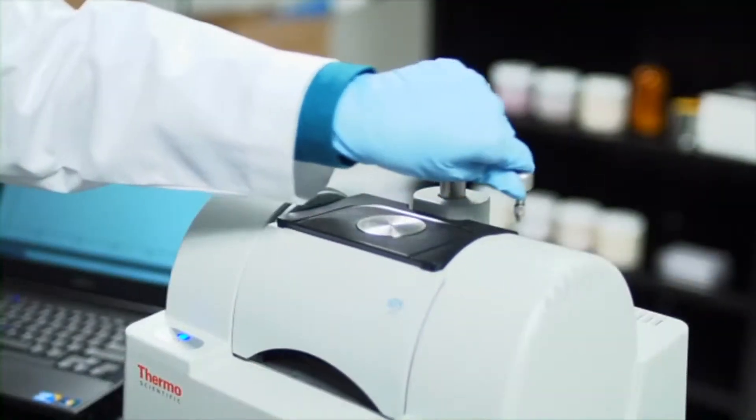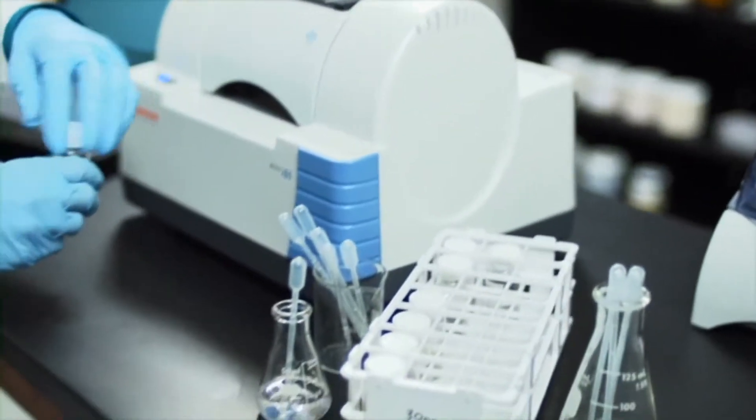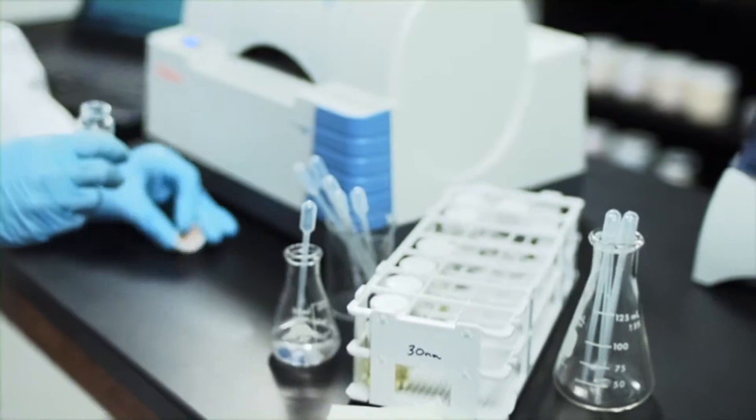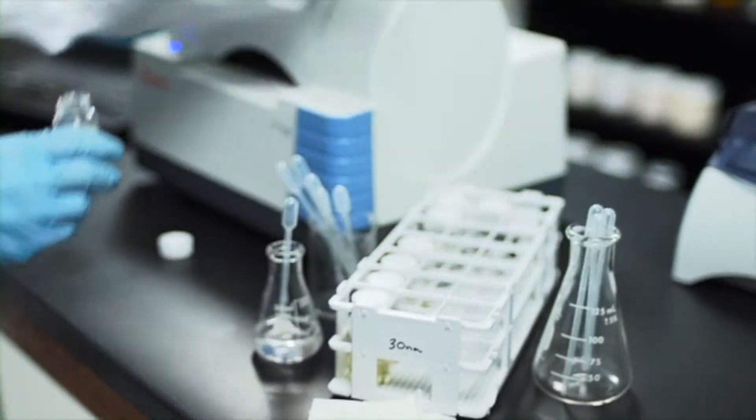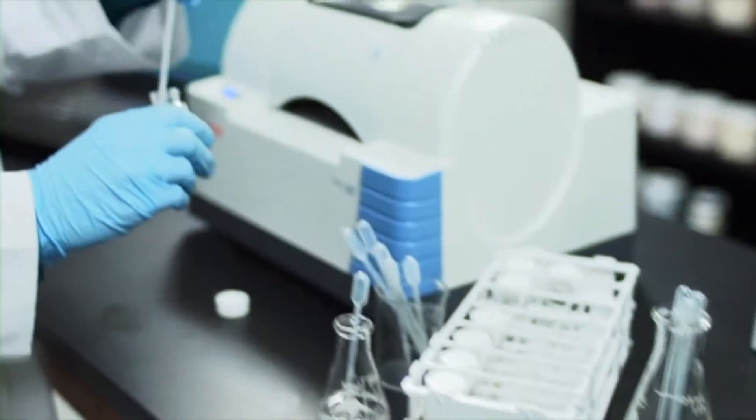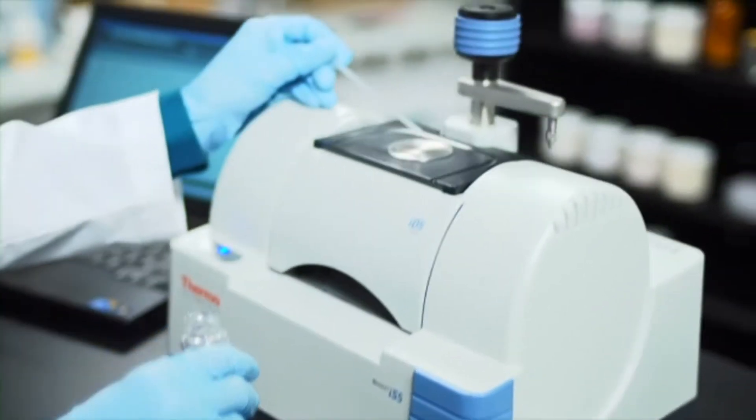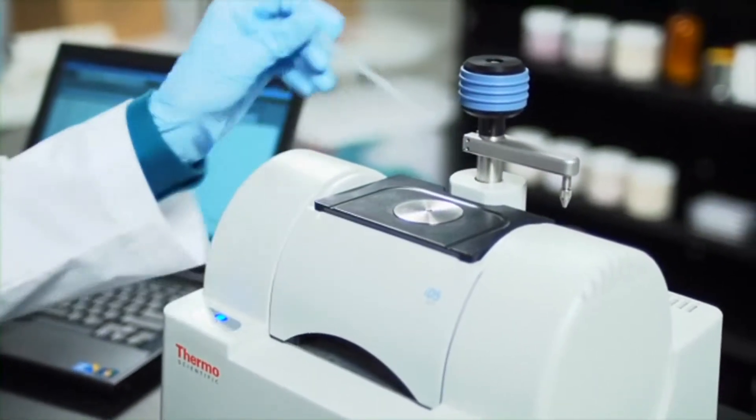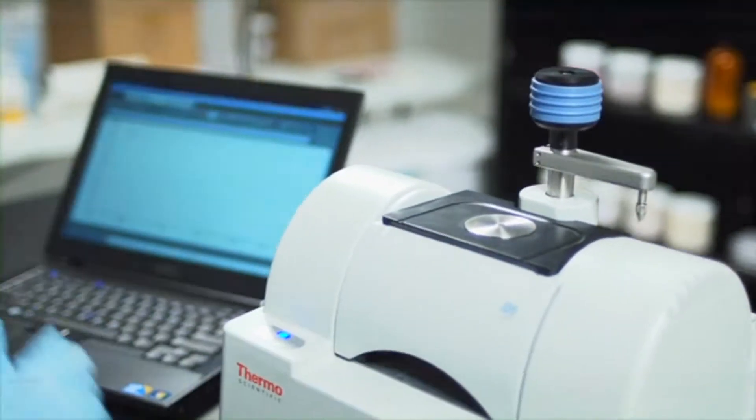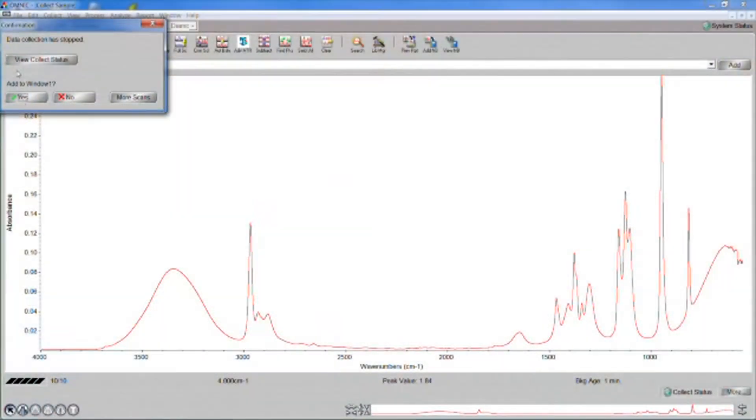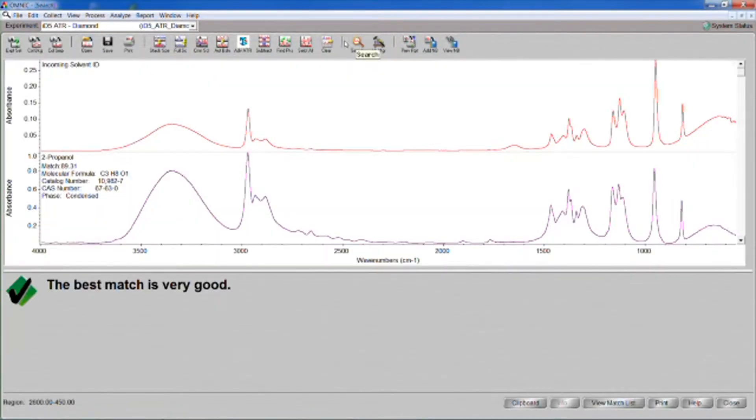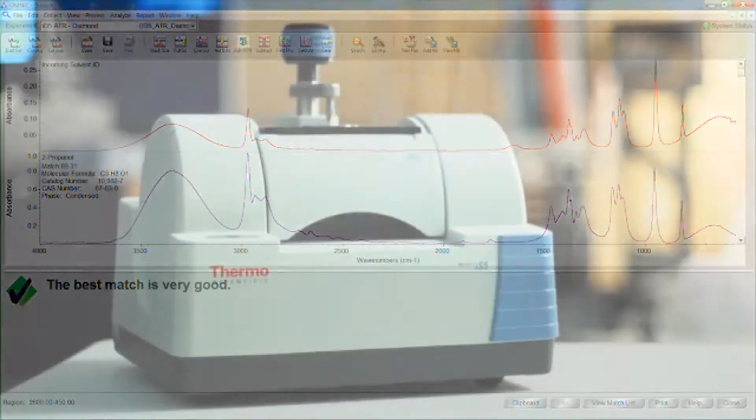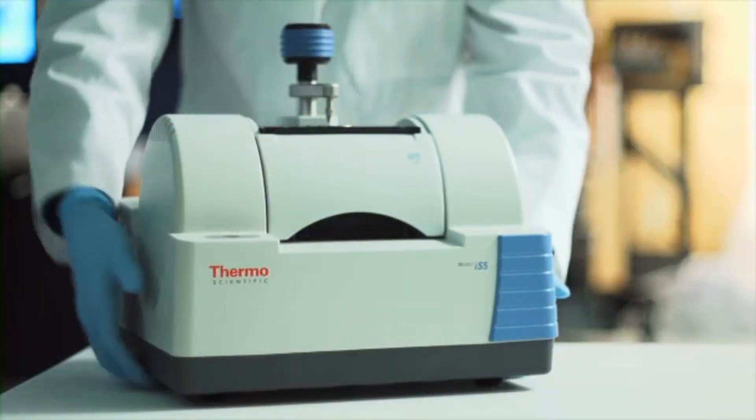For example, using the very popular attenuated total reflectance or ATR technique, just place a drop of unknown liquid on the diamond crystal to collect a sample spectrum, which our award-winning Omnic software matches against a spectral database of known samples to identify. It's simple, quick, and reliable, no matter what you're sampling or where.